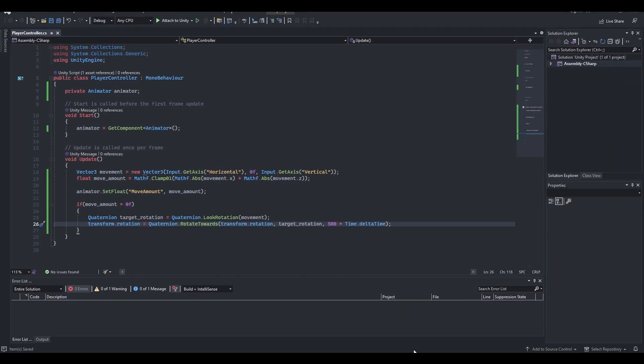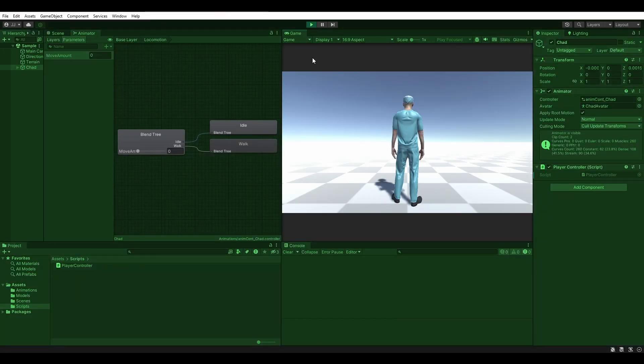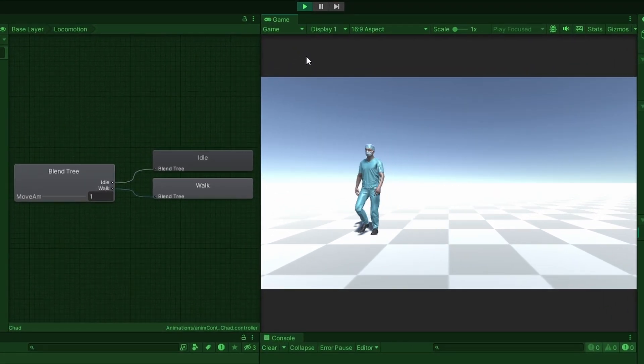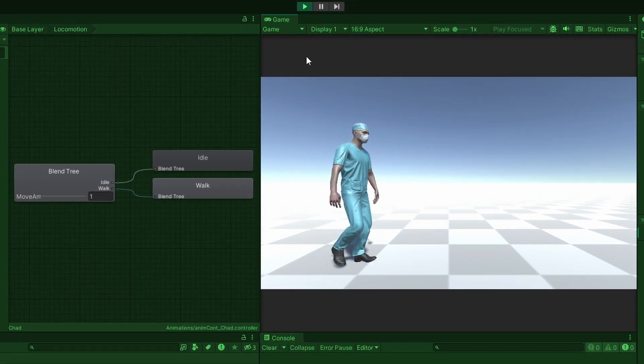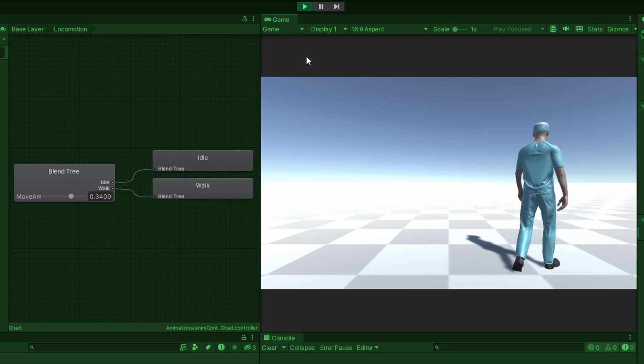Save the script, head back to Unity, and enter play mode once again. And just like that, we are now fully controlling our player, with animations, through code.